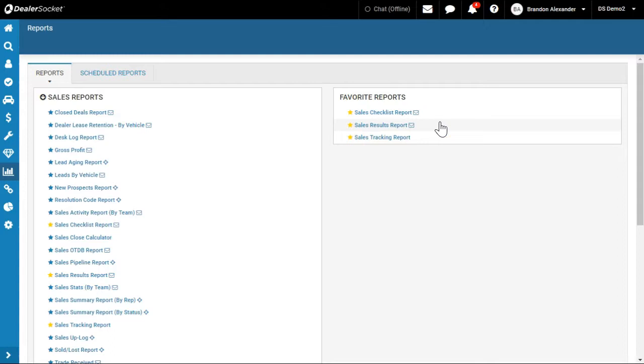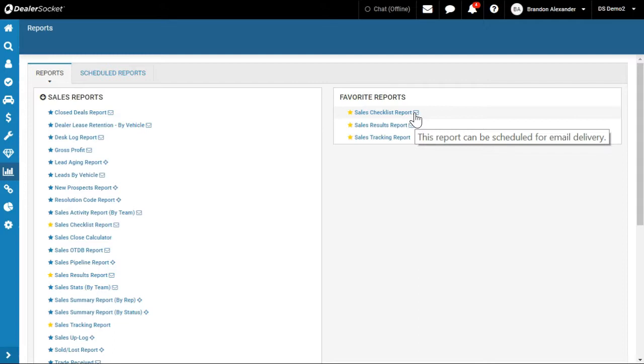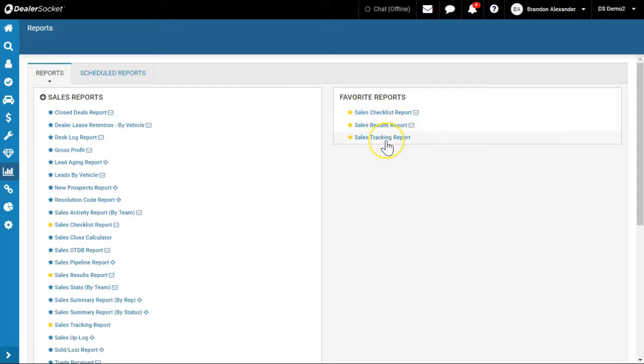Now please note, the ones with the envelopes mean we can email them on certain schedules - every Monday, every week, every month. There's some limitations to it, but those are emailable reports.